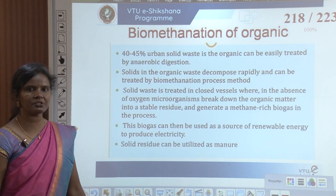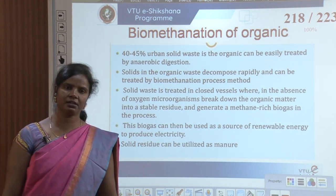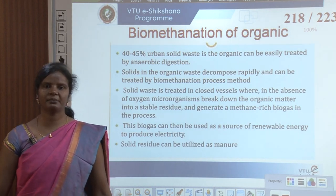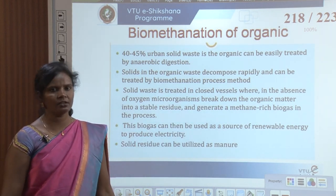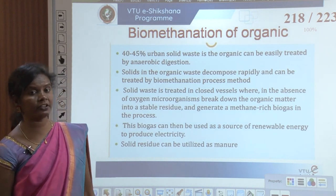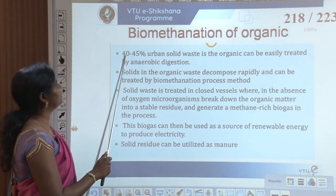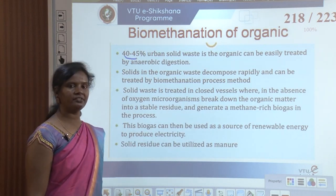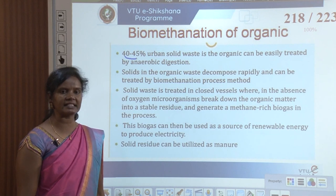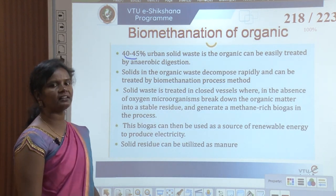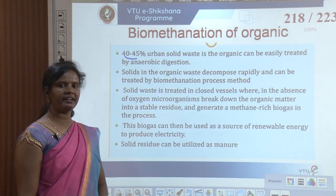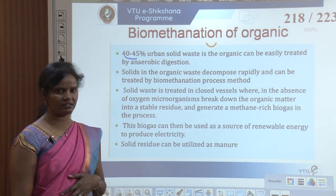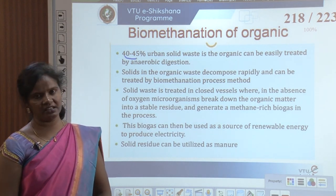Biomethanation of organic waste: 40 to 45 percent of urban solid waste is organic and can be easily treated by anaerobic digestion. That is a huge number — if this solid waste can be treated by anaerobic digestion, it represents a significant reduction.